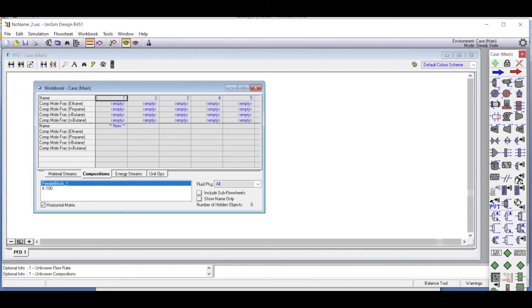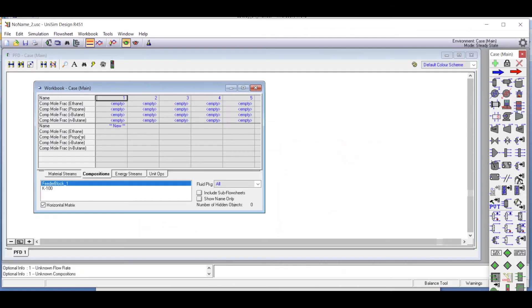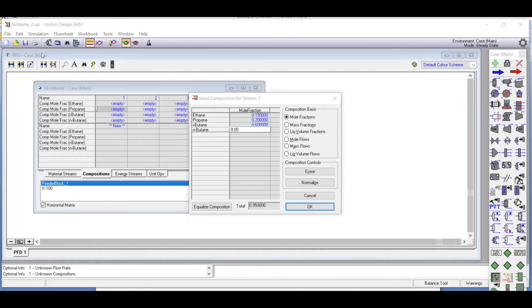Going to the workbook, we define the compositions: 15 percent ethane, 20 percent propane, 60 percent isobutane, and 5 percent normal butane — entered as 0.15, 0.20, 0.60, and 0.05 respectively, which sum to 1.0.